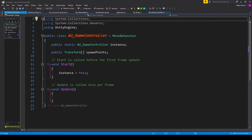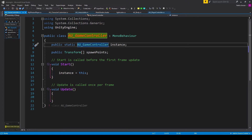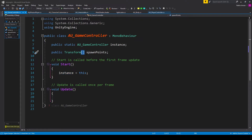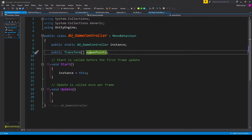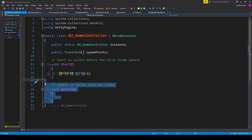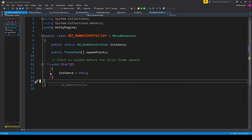Inside the script, the first thing we need to do is create a singleton. So I have public static AU Game Controller called instance. The second variable is a public variable of type transform, which I've made an array and called spawn points. We initialize the singleton in the start function with instance equals this, and we can remove the update function since we're not using it.